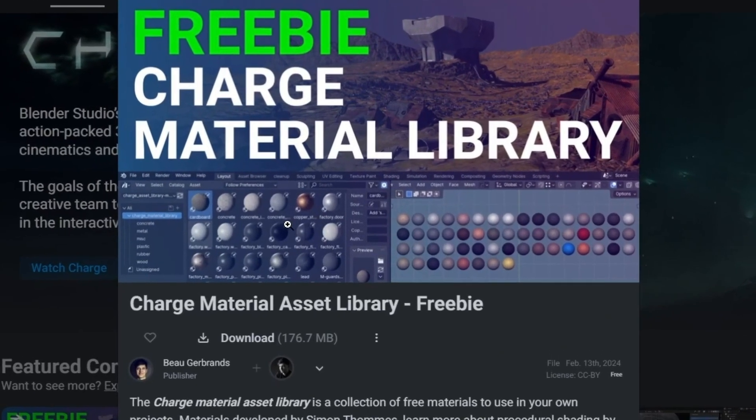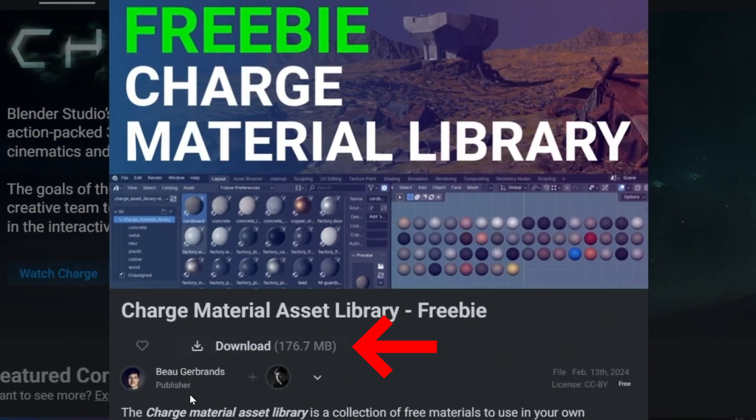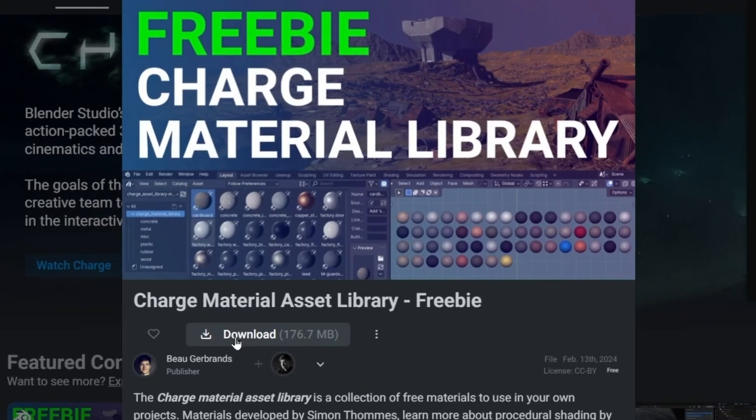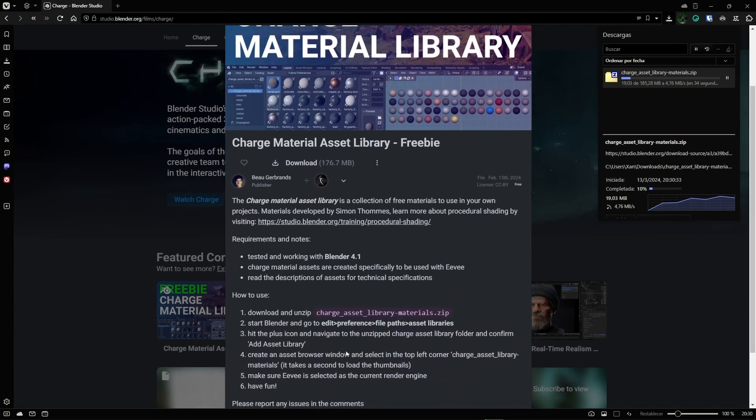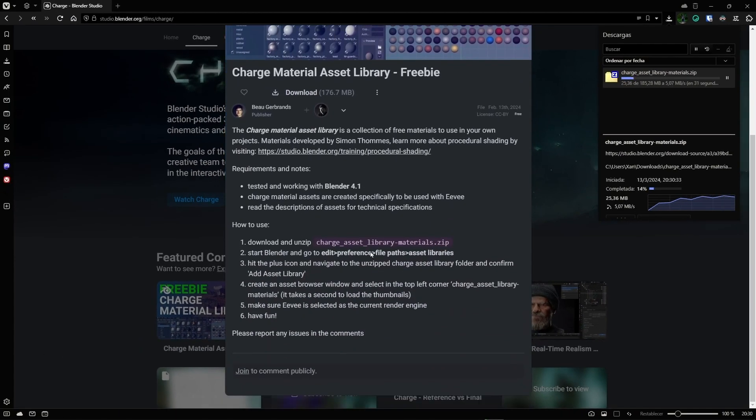Open the link and you'll get to this page where you can download the library. You'll see installation instructions here, but don't worry, I'm going to show you to make it easier.